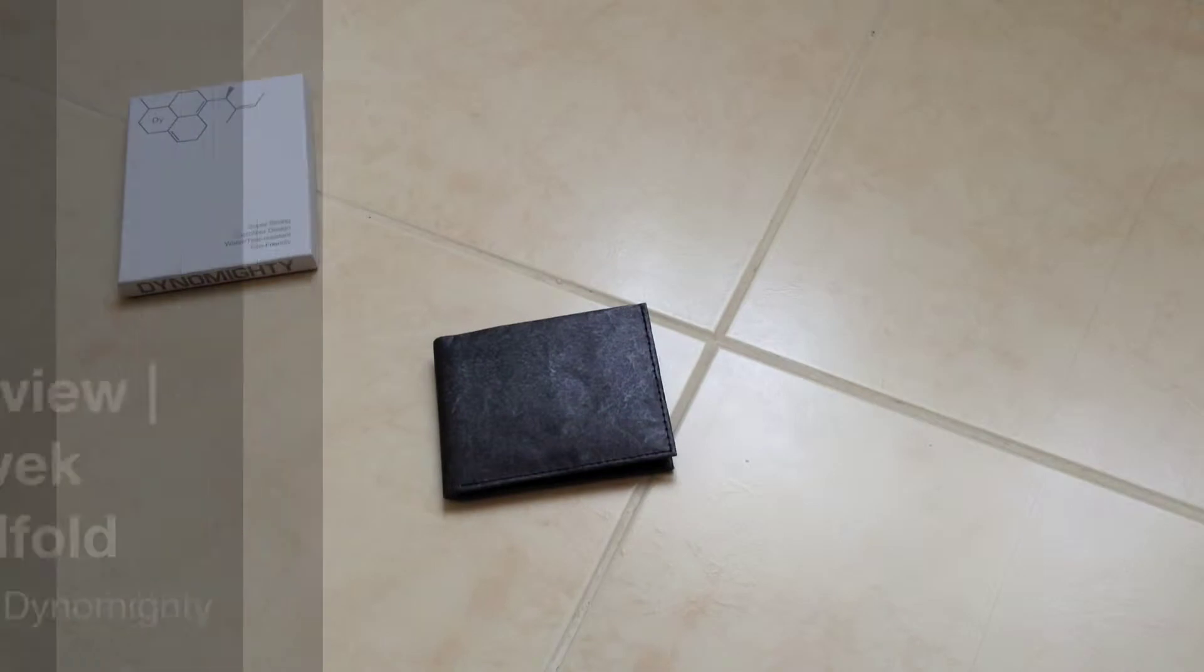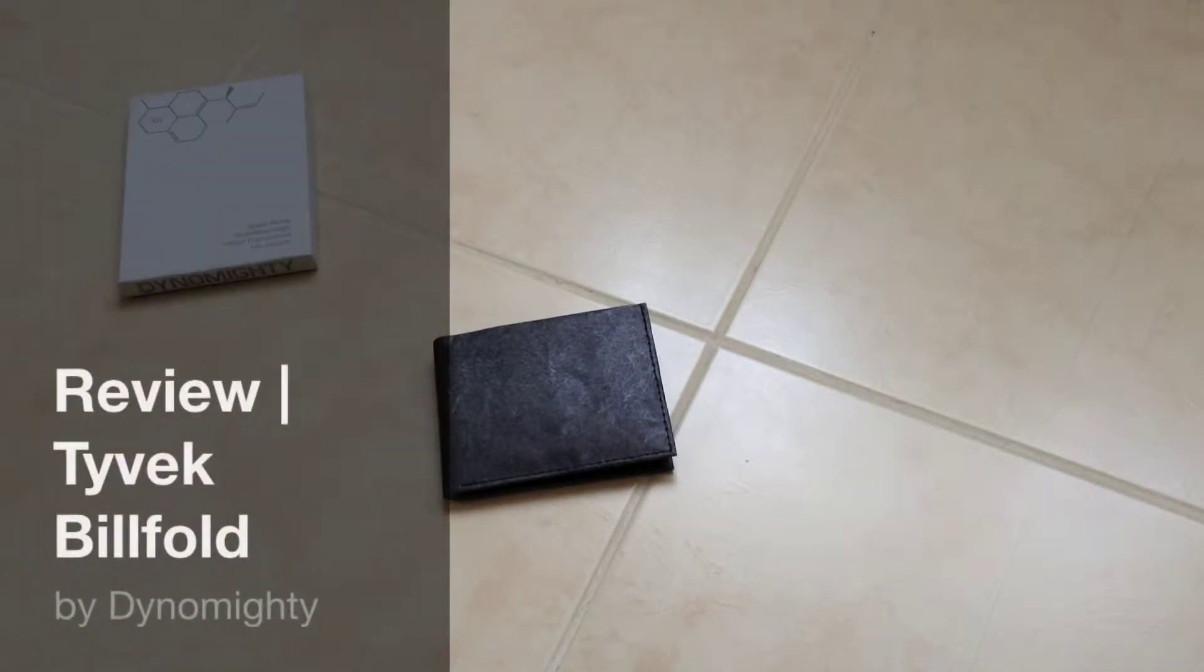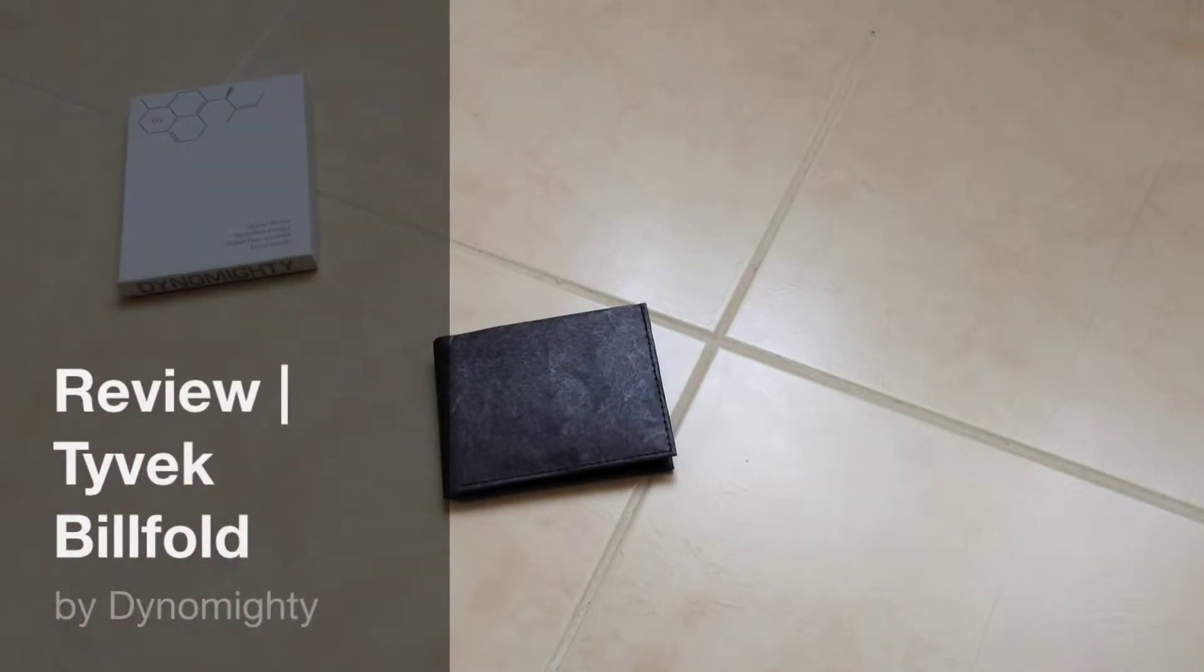Hey guys, what's up? So today I have a review of the Dynomighty Tyvek Billfold.